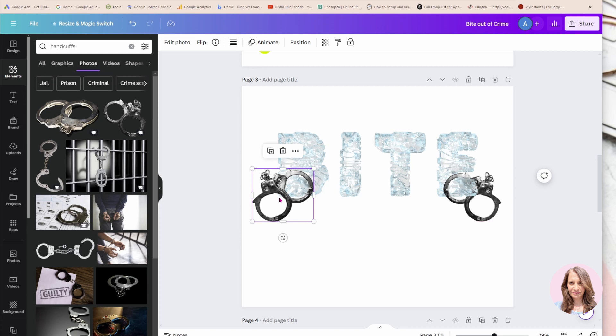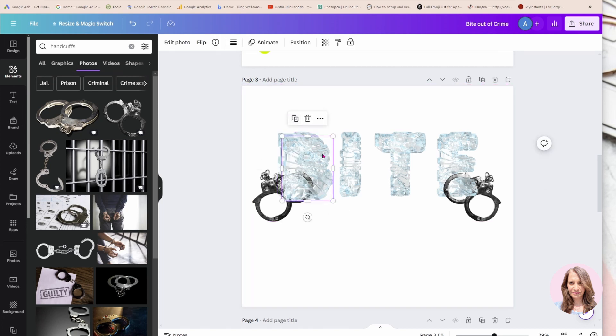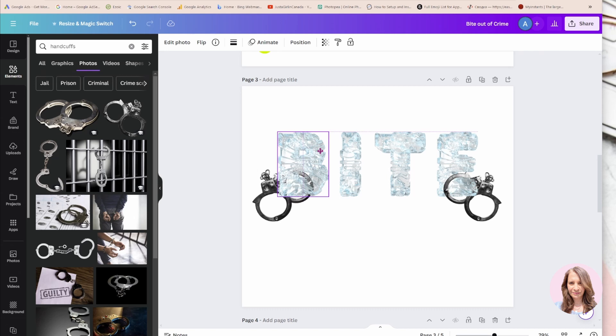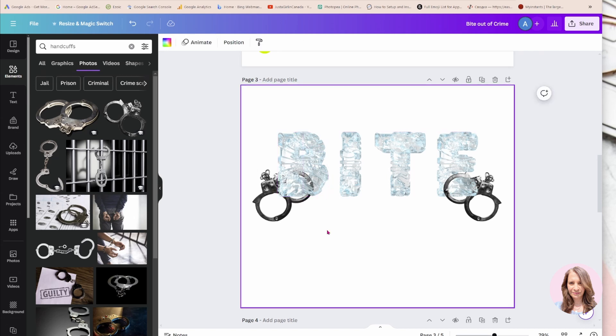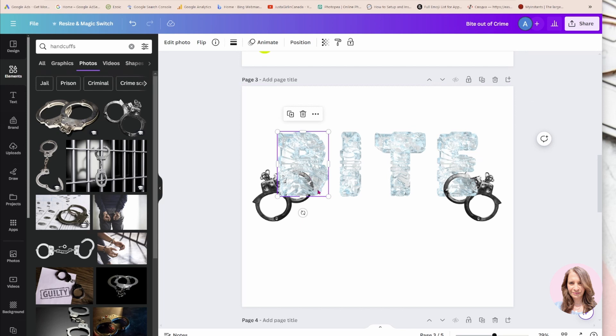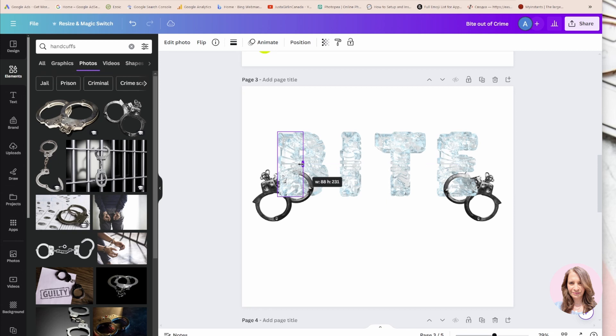Now what I'm going to do is take a copy of the B again and put it right on top. I'm going to take the B on top and crop it so that it looks like the handcuff is coming out.